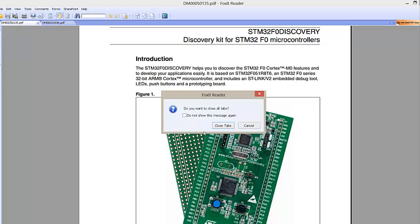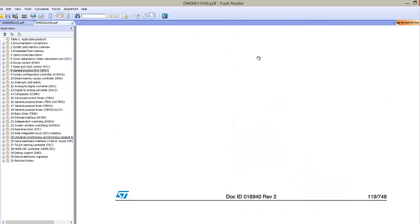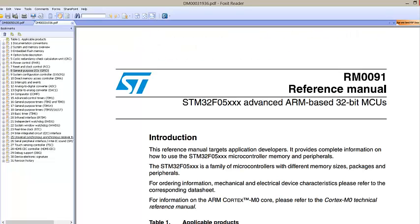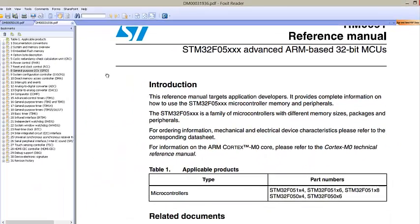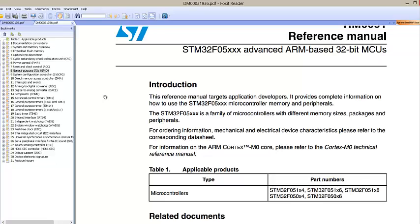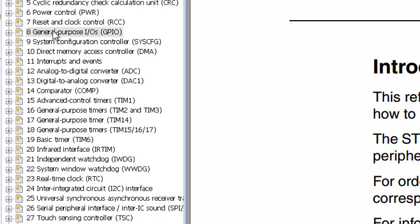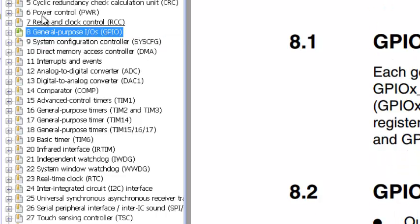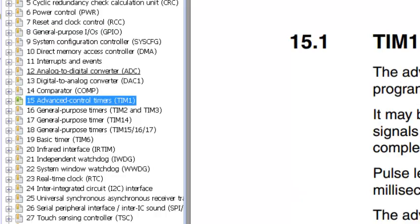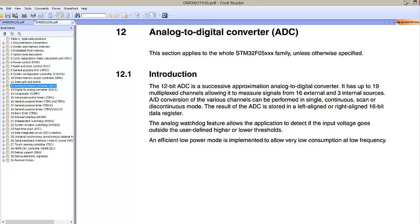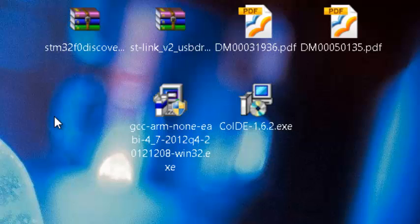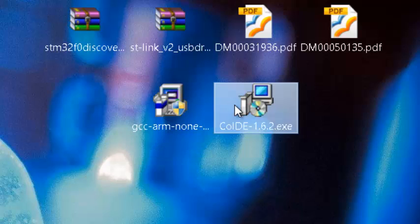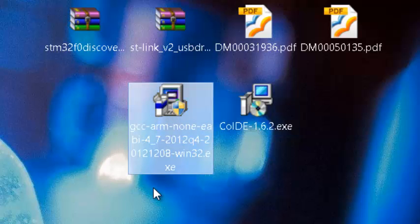We must also have the STM32F0 Discovery Kit user manual, which contains all schematics for the board, and the STM32F0 reference manual, which contains all needed information about the different peripherals in the microcontroller — such as general purpose input/output, timers, analog to digital converter, etc. Finally, we may need the ST-Link USB driver since the board is connected through a USB cable, the integrated development environment which is QIDE, and the GCC ARM compiler.